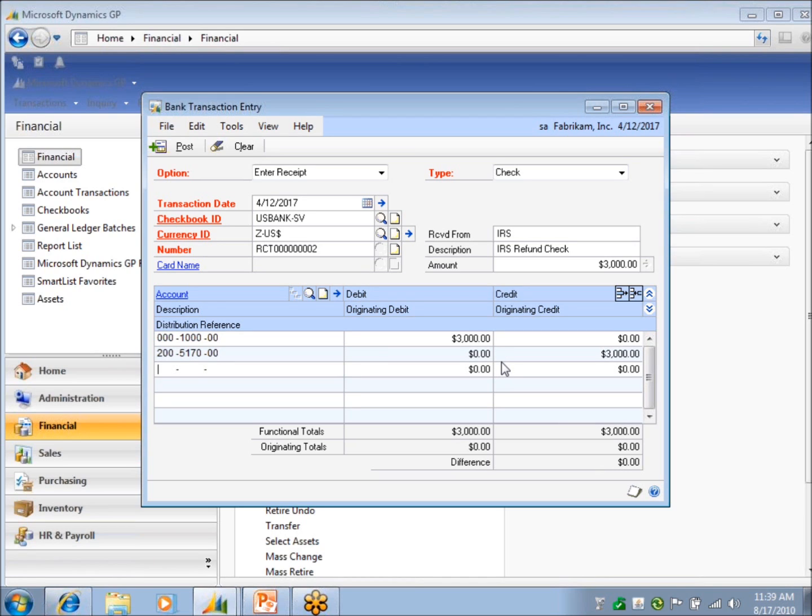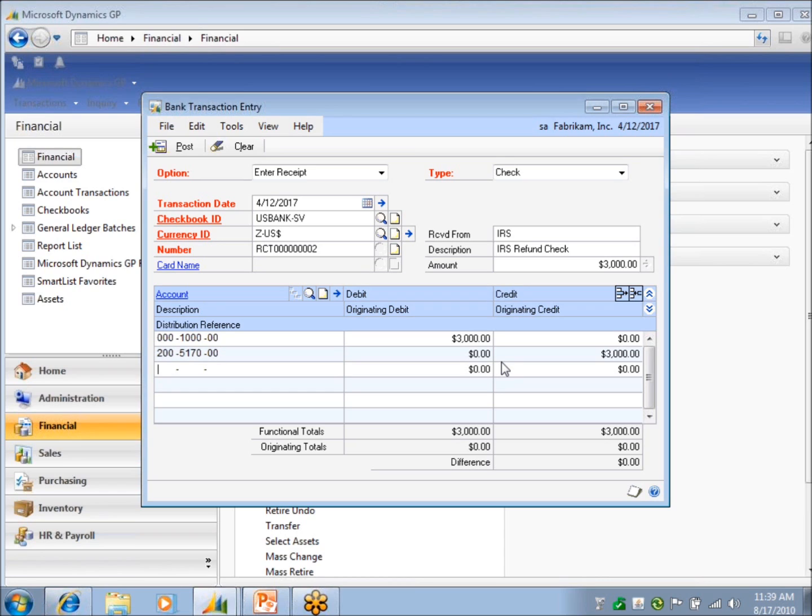So what I've done, when I post this, and the other clue here is I've got GL account numbers, so it's going to affect my GL. But at this point in time, it's not going to affect my checkbook balance yet, because it's just a receipt, just like any other cash receipts being recorded to my customers at this time. It's just that this is not tied to a customer. Let me go ahead and post that.